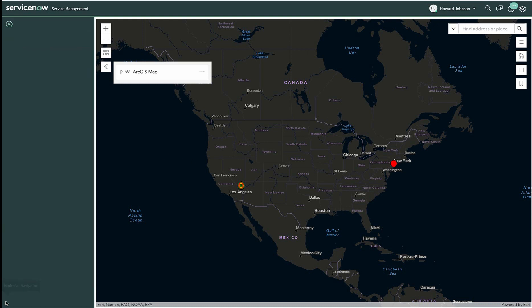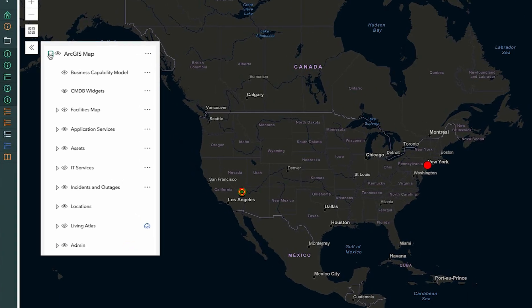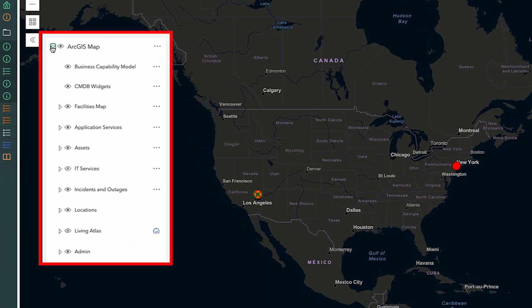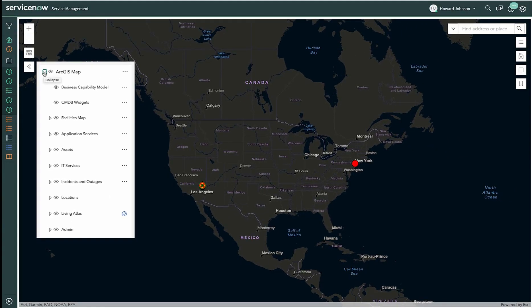Let's close the toolbar. On the left is the Layer List widget, and it shows the various map layers that can be made visible. Recently, Howard has been asked by the CIO to investigate an SAP outage. Let's join him now.